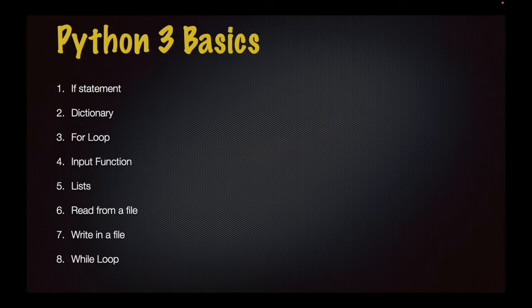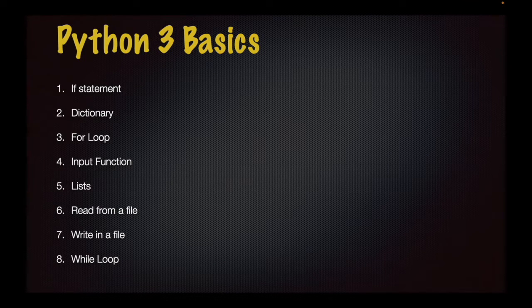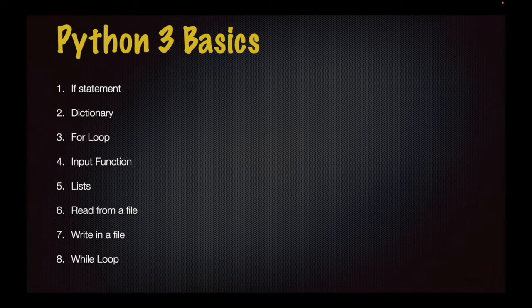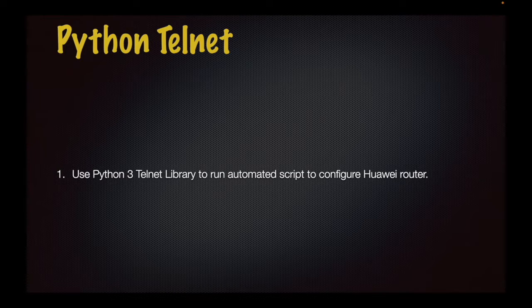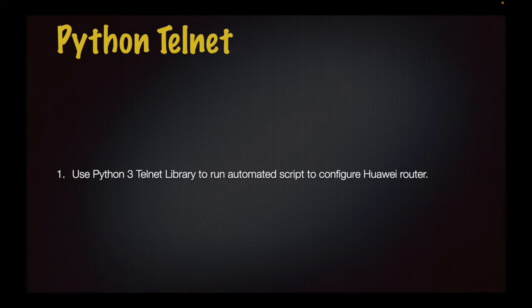Python 3 basics are important to be able to build automated scripts with Python 3. Next is to use Python 3 telnet library to automate scripts to configure Huawei Router.